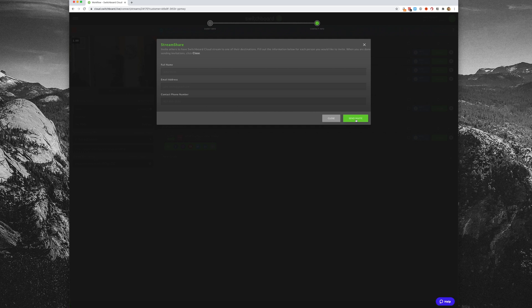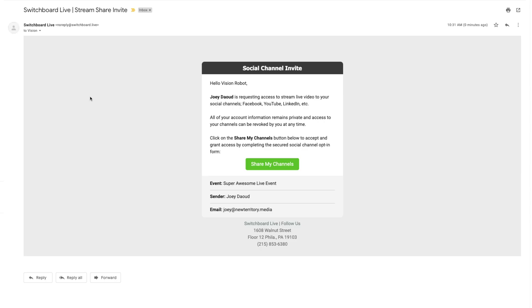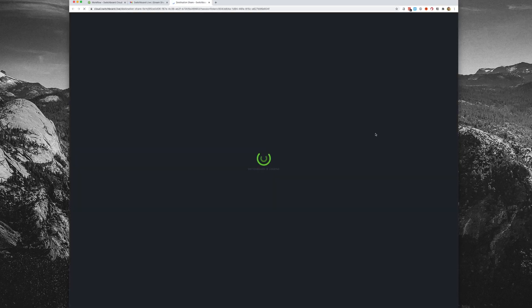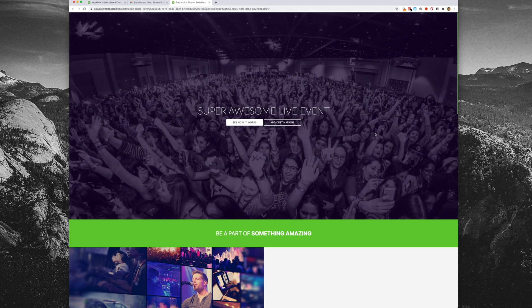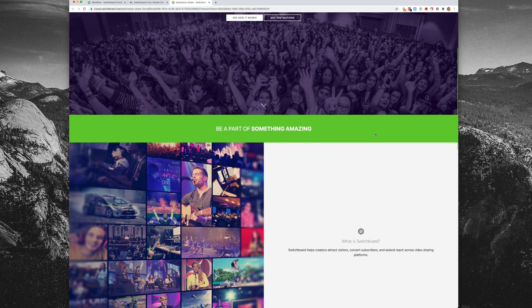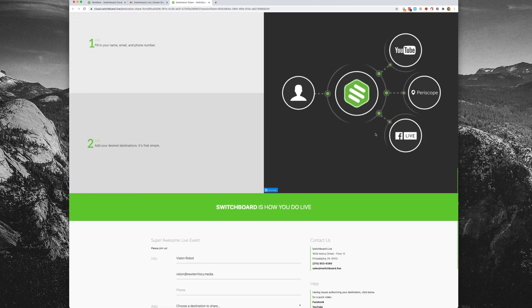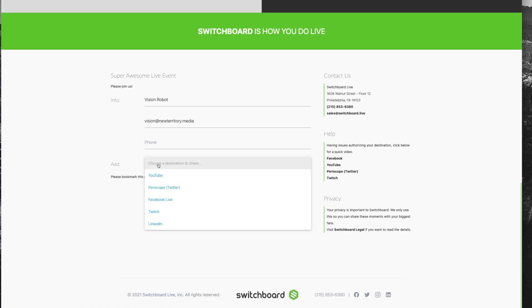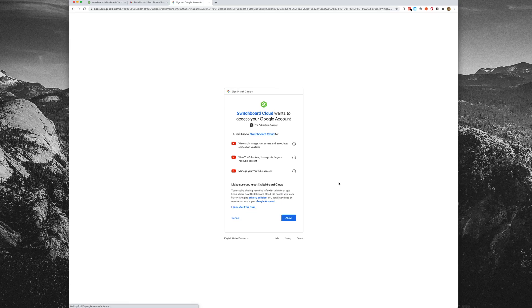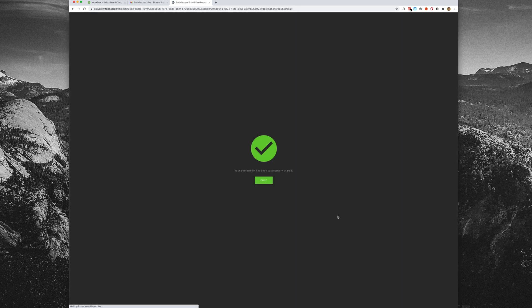Now let's look at what this looks like from your guest's point of view. Your guest will receive an email inviting them to share their channels. Once they click on the 'Share My Channels' button, they'll be taken to a landing page with your event name. This landing page can be customized with your brand. At the bottom of the page, they can choose the social media platform they want to authorize. They'll be guided through the authorization process for whichever account they choose. If they want to authorize multiple channels or social networks, they can just run through the same process with the same link.